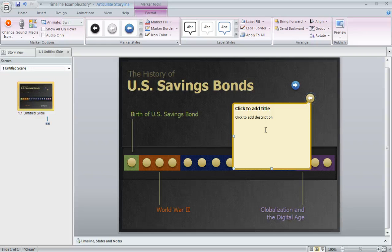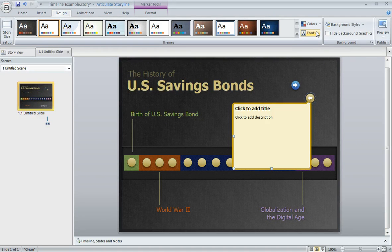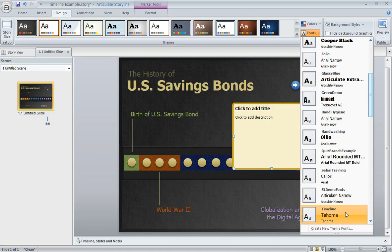That's a nice time saver. We can also control the fonts that are used so that we don't have to make those changes every time. Up here in the Design tab, we've got this fonts dropdown. Right now I'm using a set of theme fonts called Timeline that I created, but it's really easy to set up your own theme fonts.